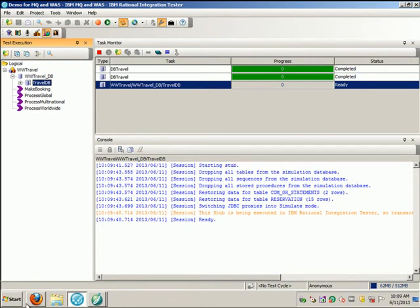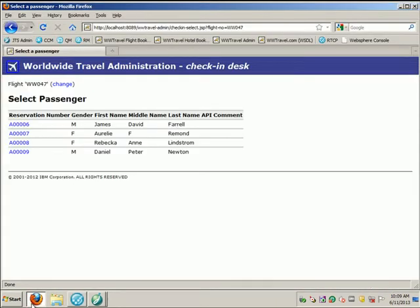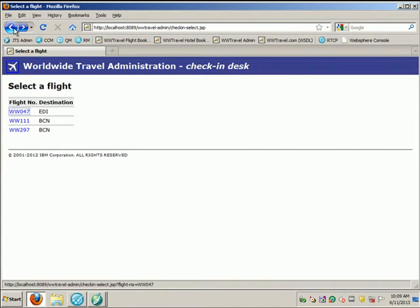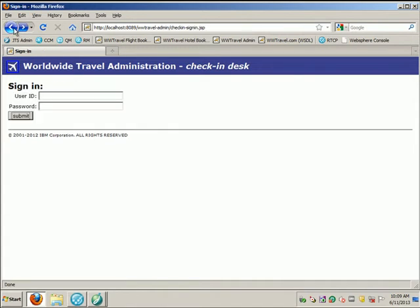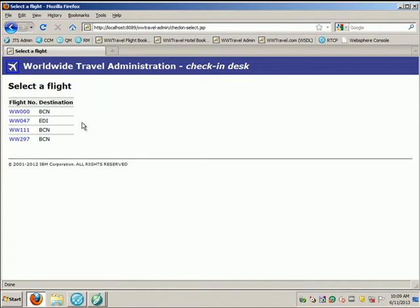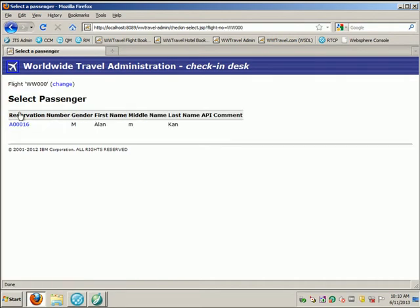And if we go back to the application under test, let's just go back and go in again. You'll see that there is a new flight that's been created. And if I click into the new flight, we have a new passenger.